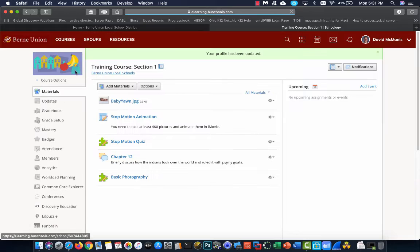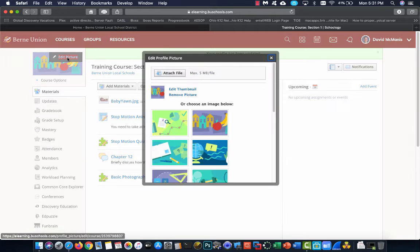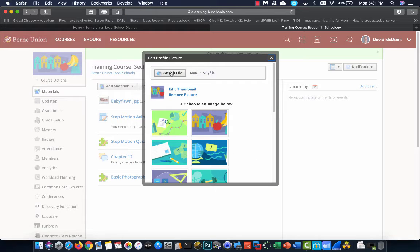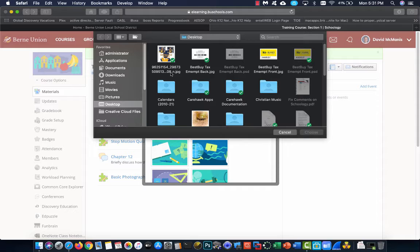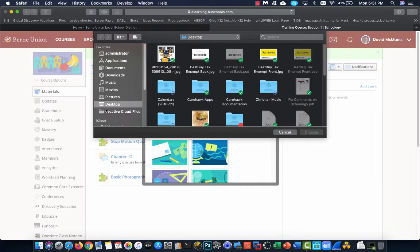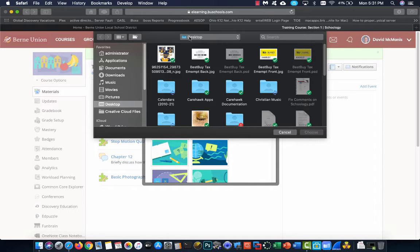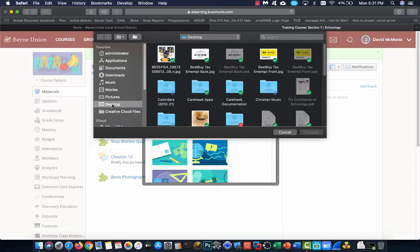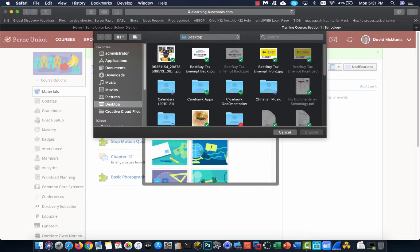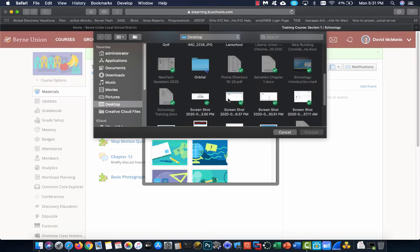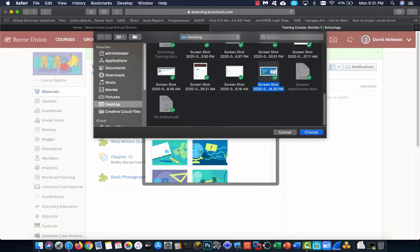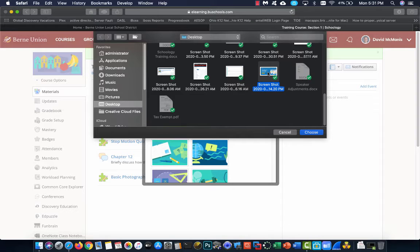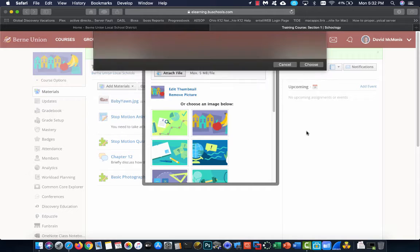If you don't like any of these images, you can choose your own. Notice there is a max file size, so if your picture is too big, it won't work. I can click on one of these pictures, and notice it changes. Or I can click edit picture and attach and find the picture on my computer. I'm going to use the picture I had before, which is just a Schoology image. This helps identify, since this is a training course for Schoology, it only makes sense to use a Schoology picture as my course picture.